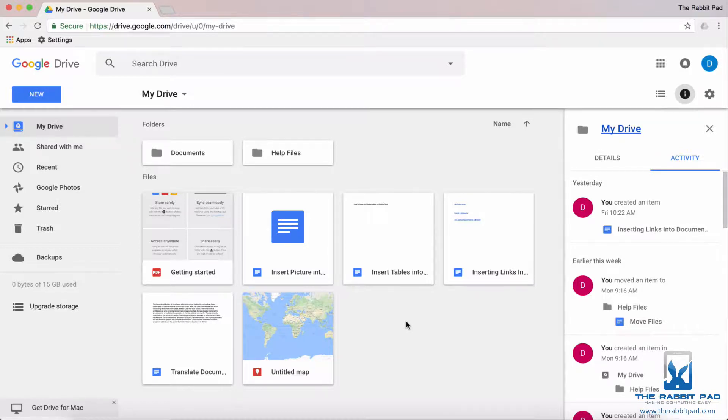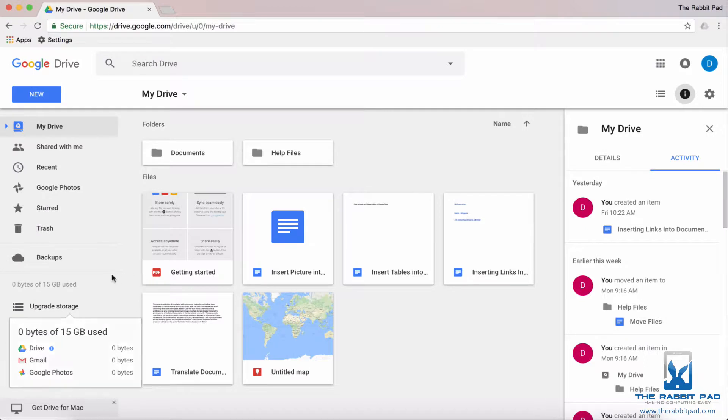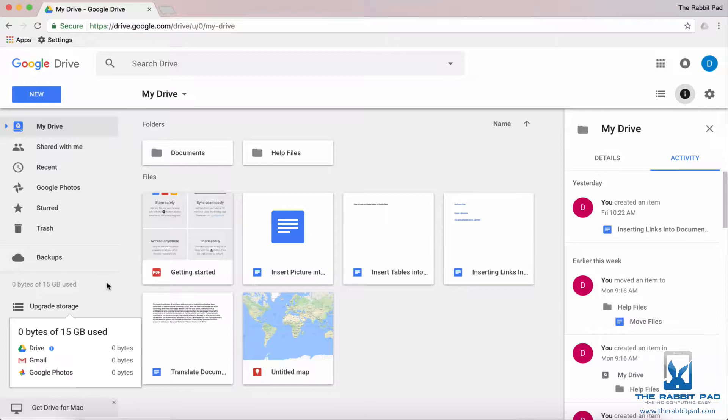If you need to check the amount of storage in your Google Drive account, go to the main screen in Google Drive and look in the left hand column. You will see a statement showing you how much storage you have used.